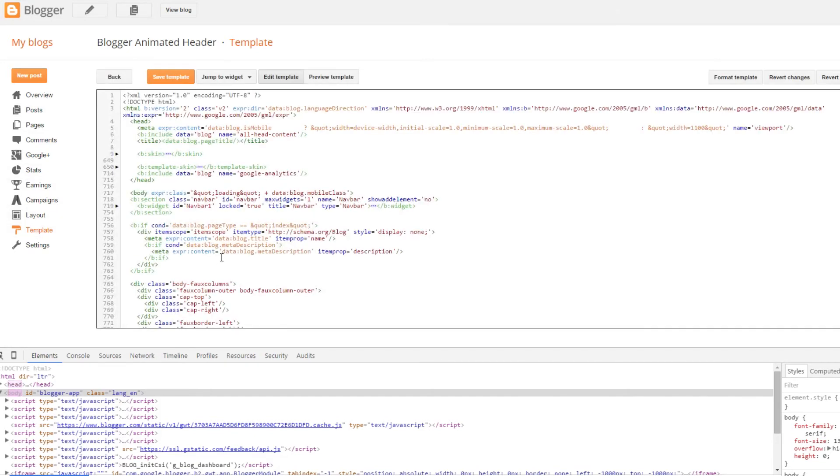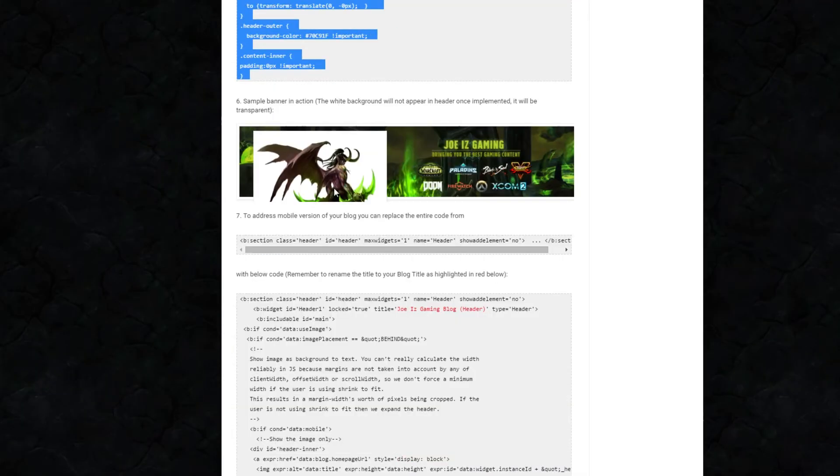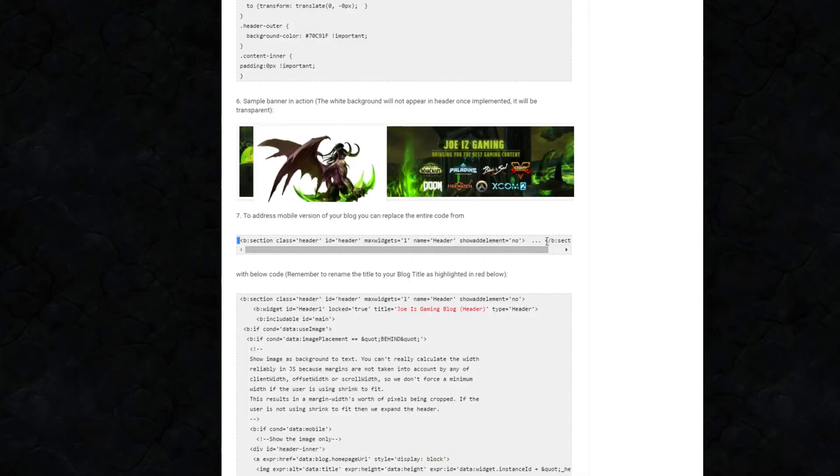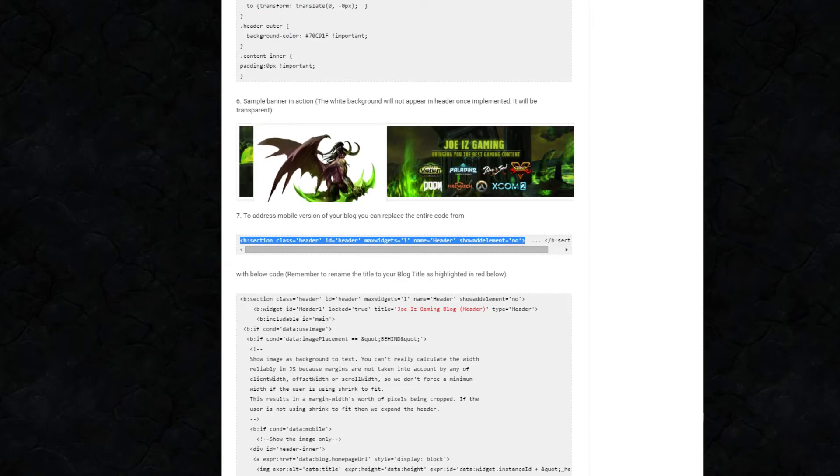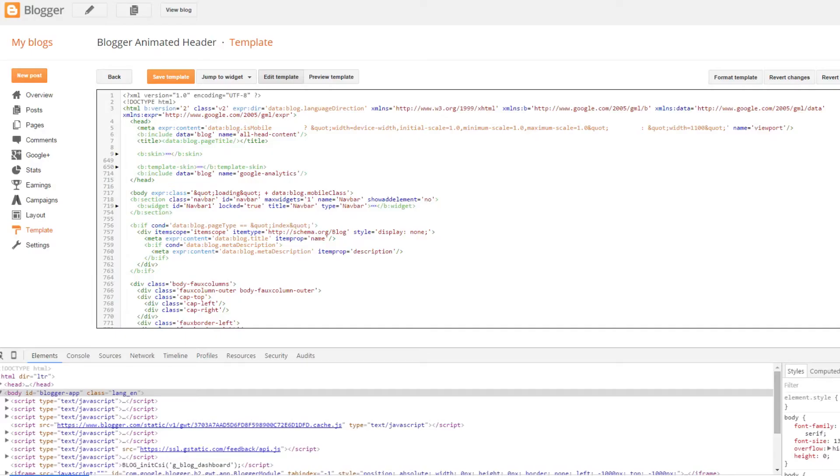Click on template. Click on edit HTML. Refer back to the blog post and search for the keyword D section class header, just the first part, not the ending part.